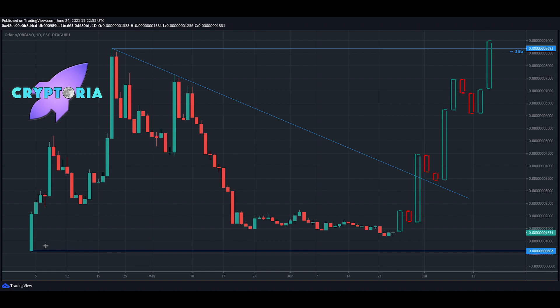From its all-time low to the all-time high, it roughly did a 15x around that 8693 level. You can see all the way down there. Since then it actually dumped unfortunately, all the way to around that 1331 level.